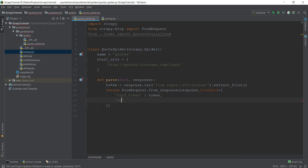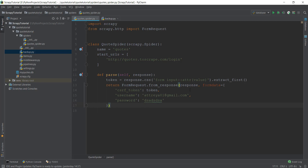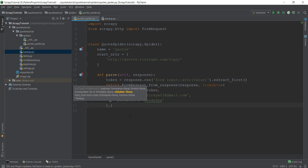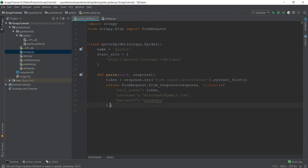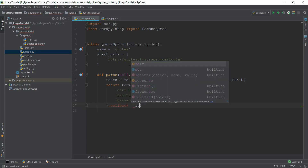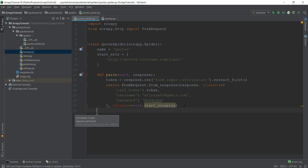I'm going to give it a random username for now. Obviously this needs to be the real username and password for the website you want to scrape. The third parameter in the dictionary is password with some value. After the form_data, the last parameter is a callback — what do we want Scrapy to do after it has logged in. We introduce a callback parameter and set it to self.start_scraping, meaning after logging in we want it to call the start_scraping function, which we haven't created yet.